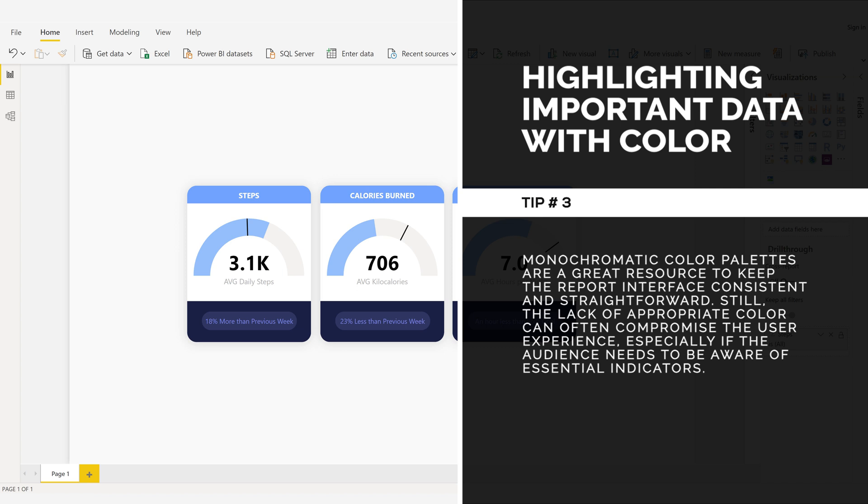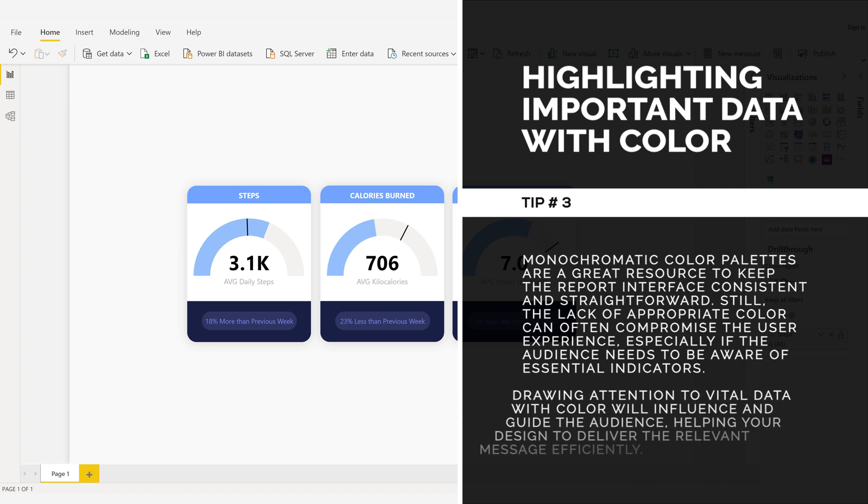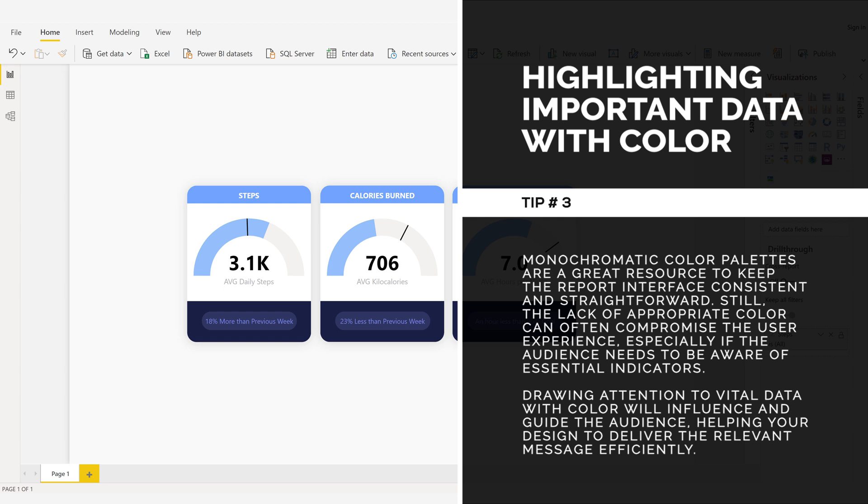Especially if the audience needs to be aware of essential indicators. Drawing attention to vital data with color will influence and guide the audience, helping your design to deliver the relevant message efficiently.